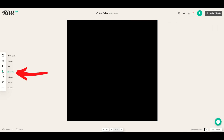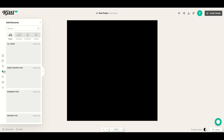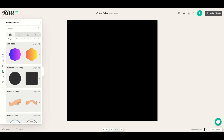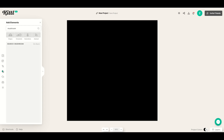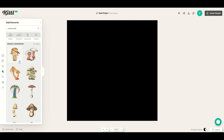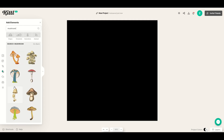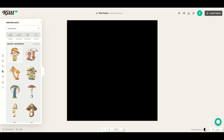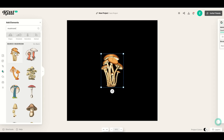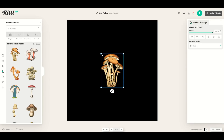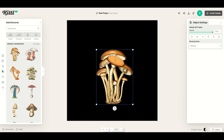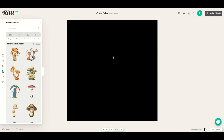Now I'm going to go over here to elements on the left hand side and I'm going to type in mushroom under the search window. That's going to give me back a few different designs. Now some of them you can change the color on and some of them you can't. This one here is more of a photograph and when I click on it you'll notice there's no color setting on the right hand side, so I don't want to use that one today.